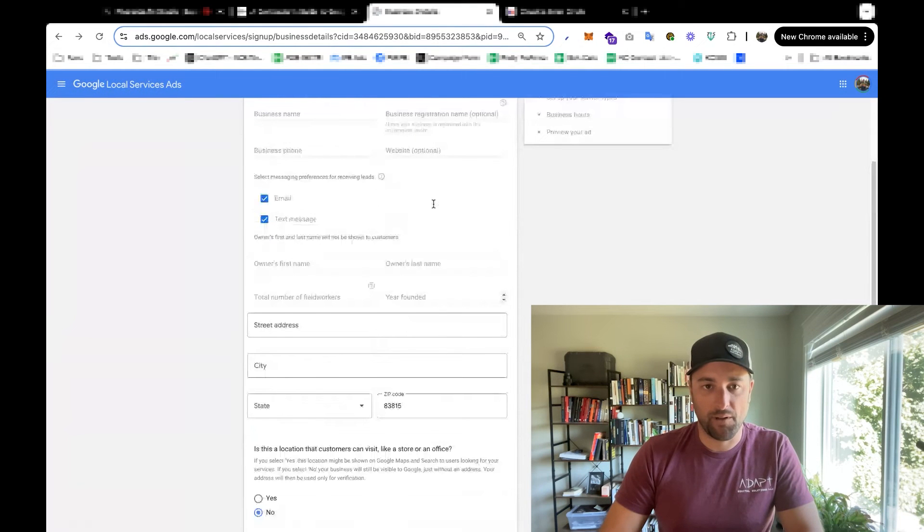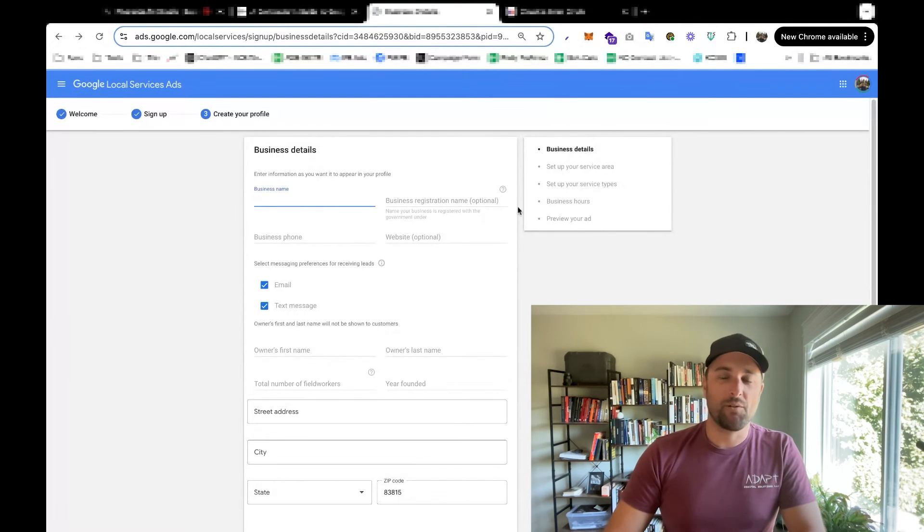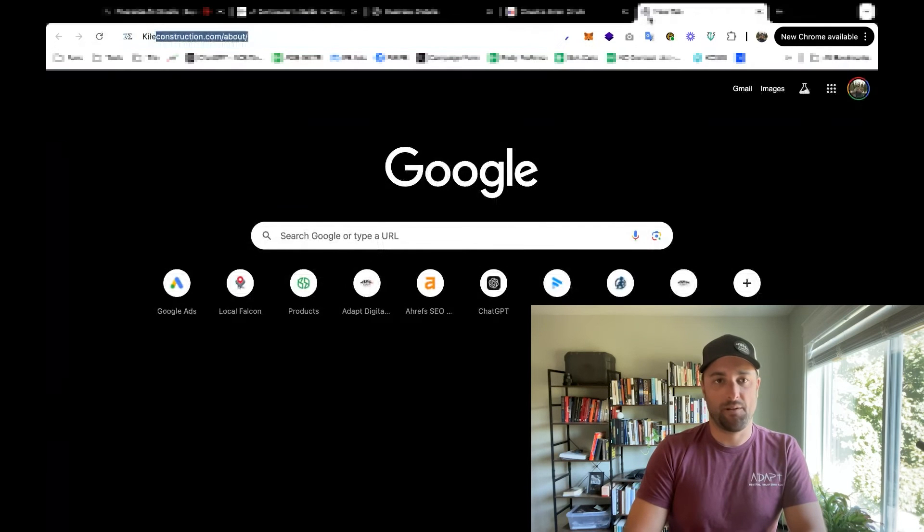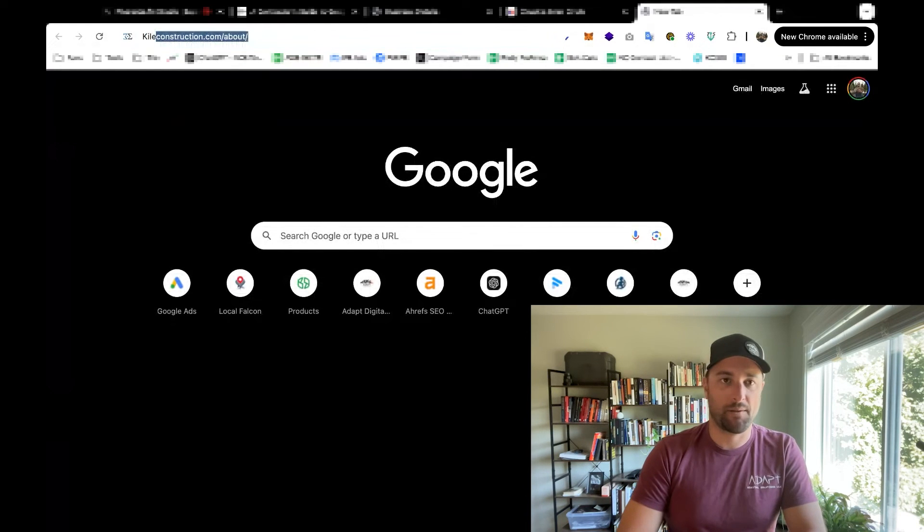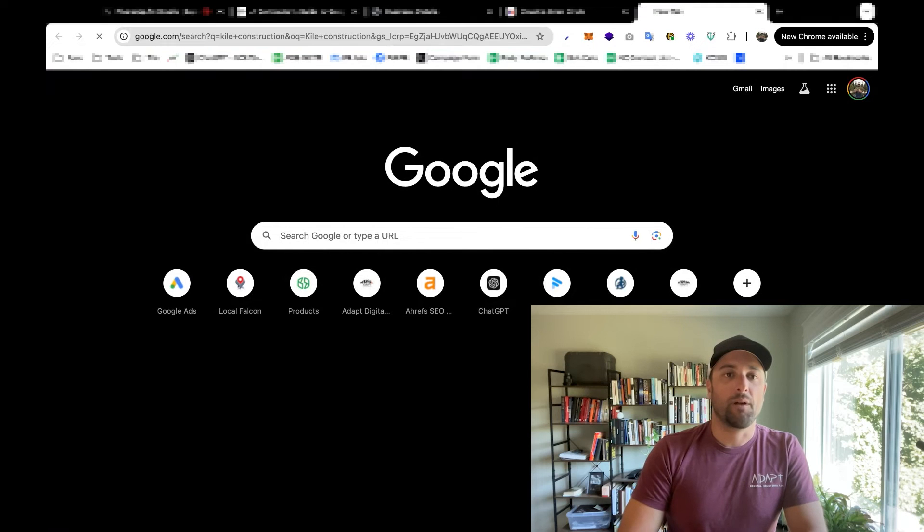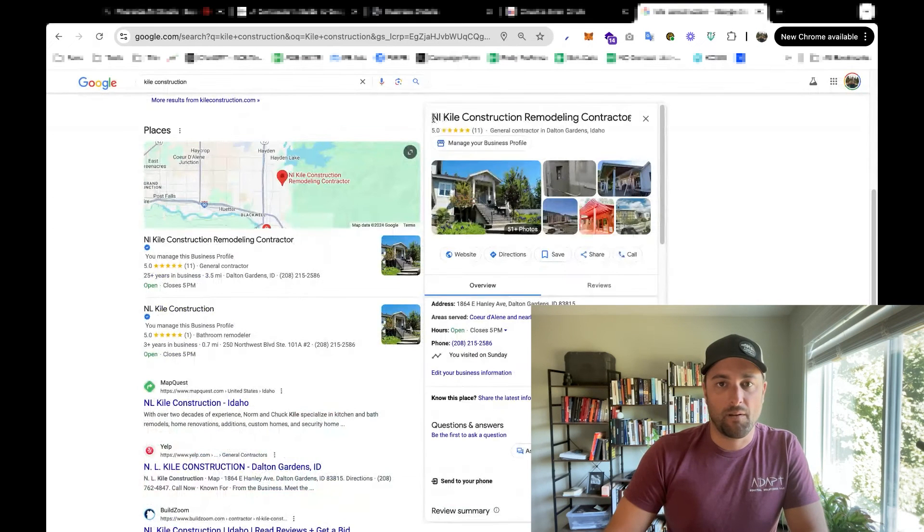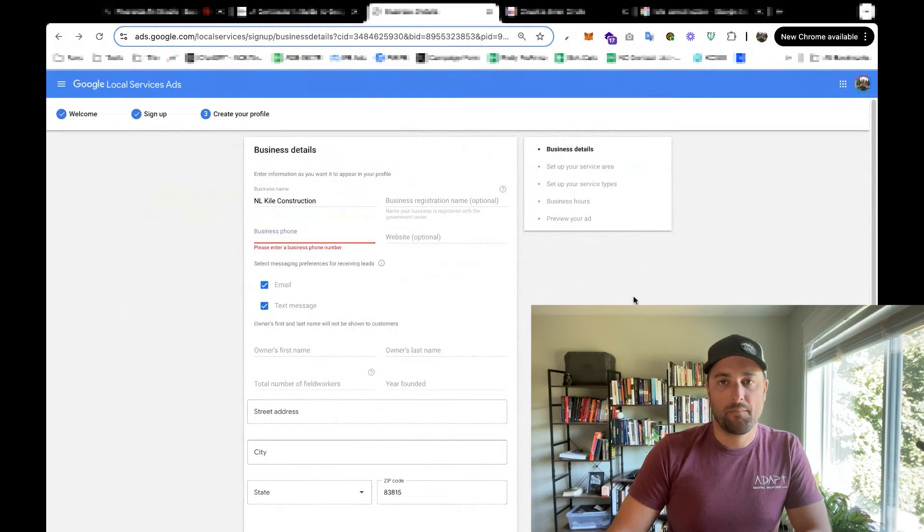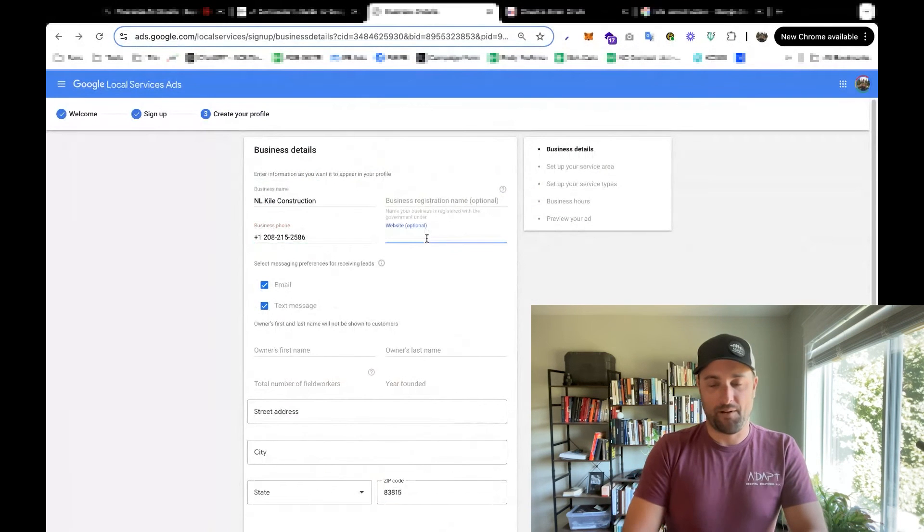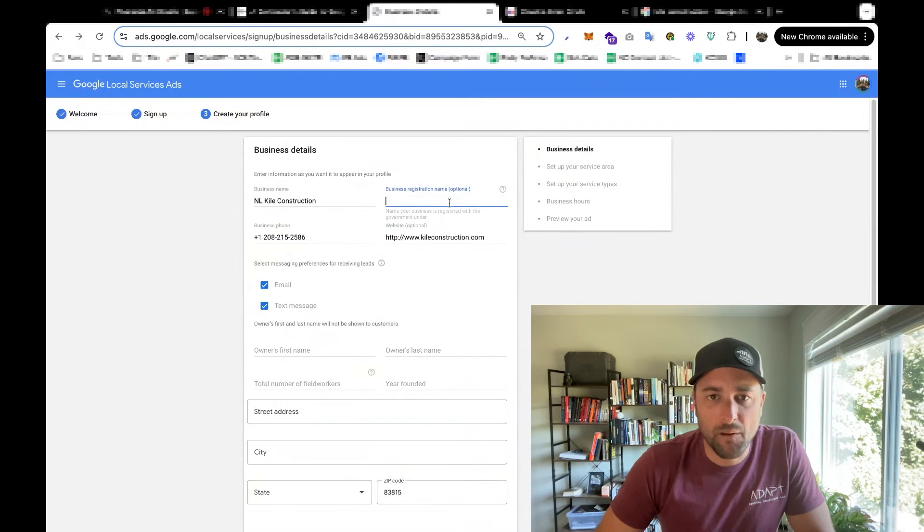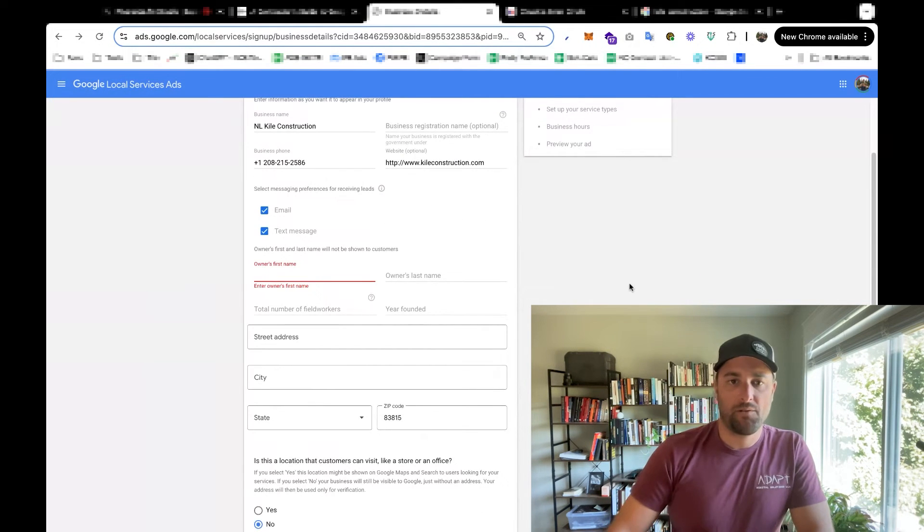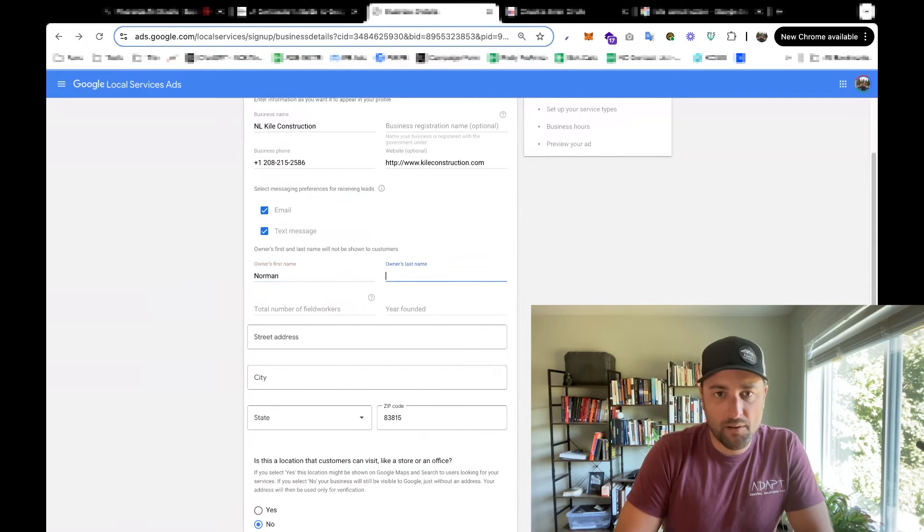Alright, and now we can put in all of our details. So when you're doing this, you want to put in the same details that are in your Google business listing, also called a Google My Business. So let me just Google the name of my company, you can find our listing. And I'm going to use this one business phone, we'll put in our website, even though it's optional. The business registration name is going to be the same as that, and I'm going to use my father's info here.